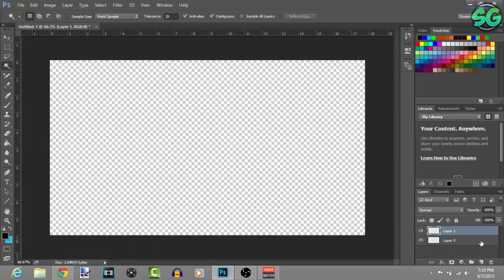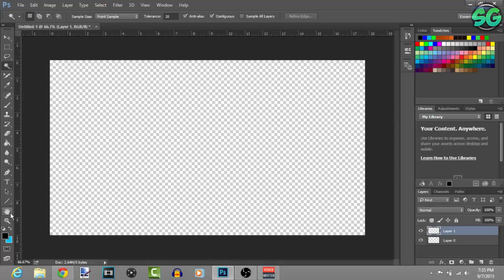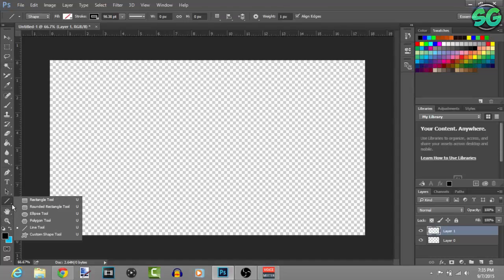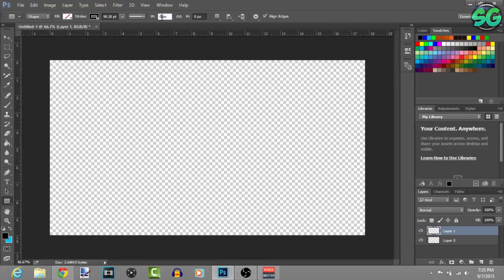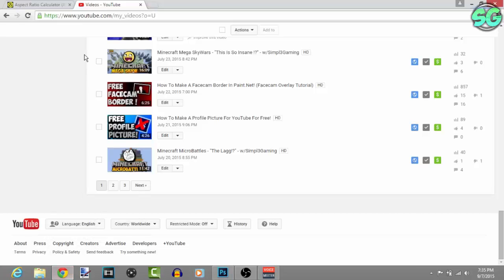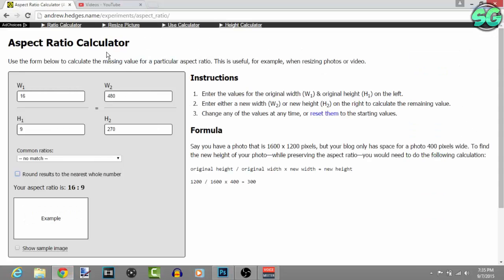Now you have to create a new layer, go to the rectangle tool.